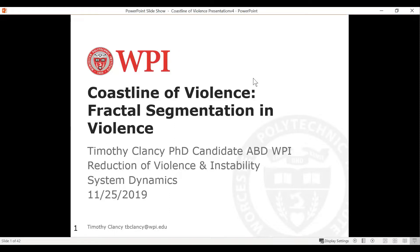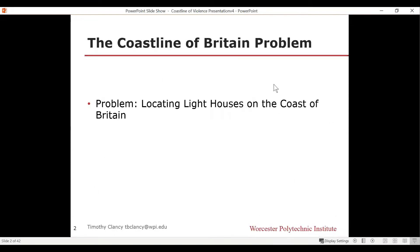This phrase, 'the coastline of violence,' comes from a mathematical problem called the coastline of Britain problem. It's a thought experiment where the question is: let's say you have to locate lighthouses on the coast of Britain. You've got to figure out through analysis where to put lighthouses and how many you need. It's a really interesting thought experiment as it gets into this question of fractals.